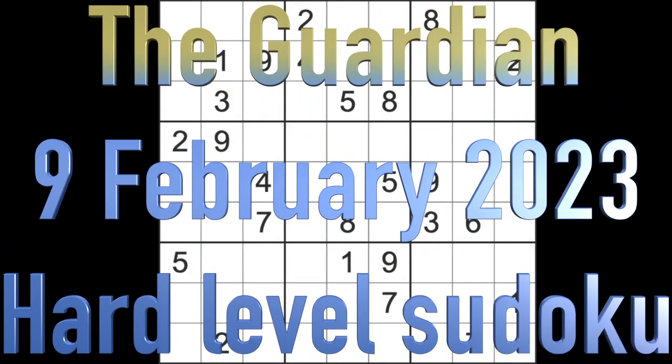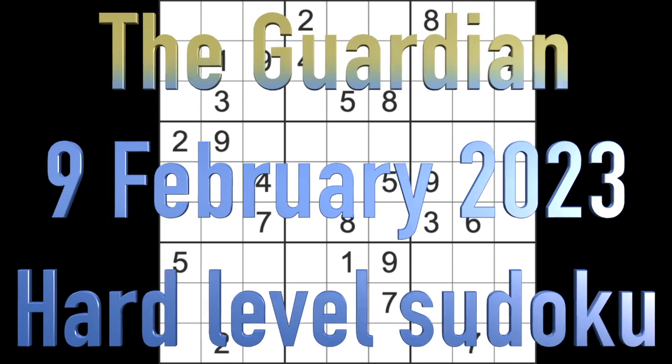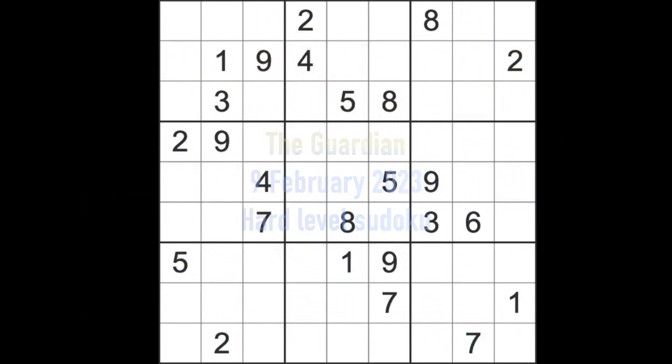Hello fellow Sudokans and welcome to Zen and the Art of the Guardian Sudoku Puzzle. It's Thursday the 9th of February 2023. This is the Guardian hard level Sudoku puzzle, which I shall get to in just a sec.